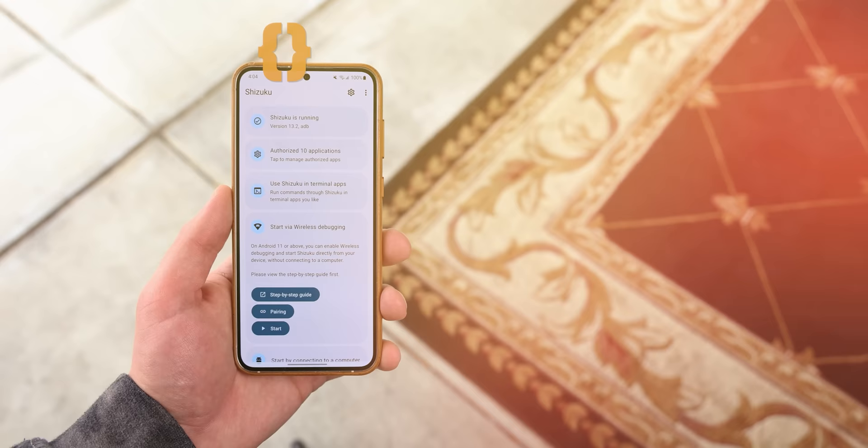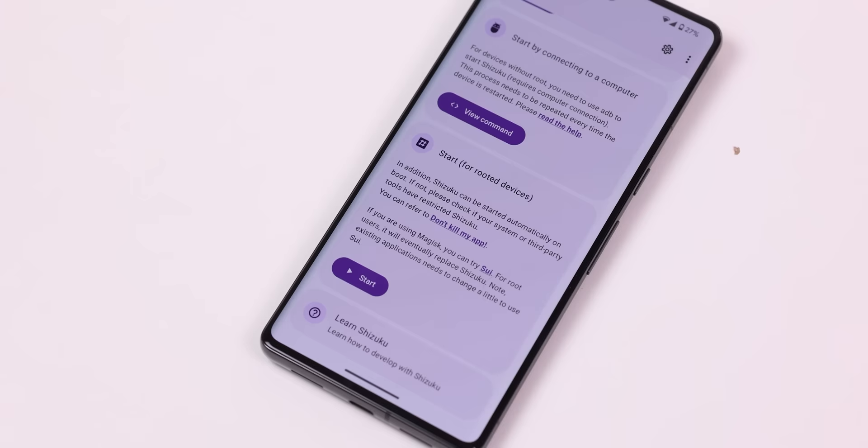As promised, here's how to enable and set up the Shizuku app. There are multiple ways to do it — you can type an ADB command on your computer, or if you have root you can do it that way. But if you don't have any of those privileges, here's how to do it locally on your phone.